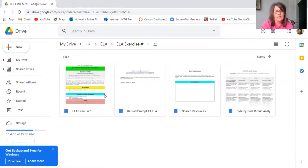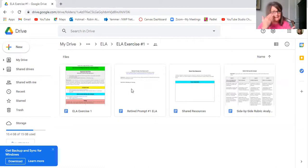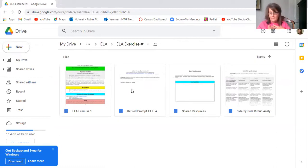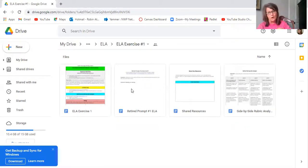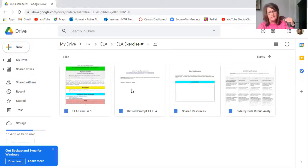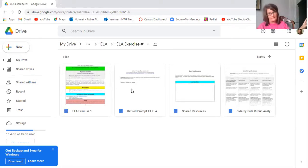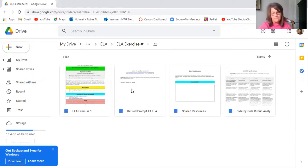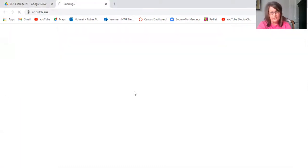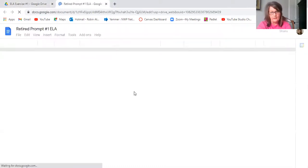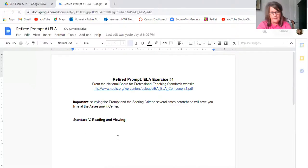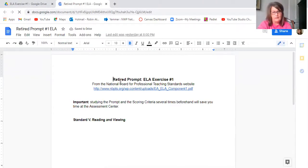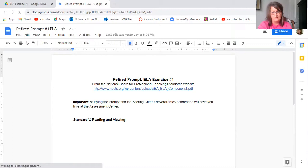So there's the retired prompt, which we will use only the prompt, not the ones we develop. We are not using any samples that our world-class teacher program developed. We're only using the ones that are published on the national board website.